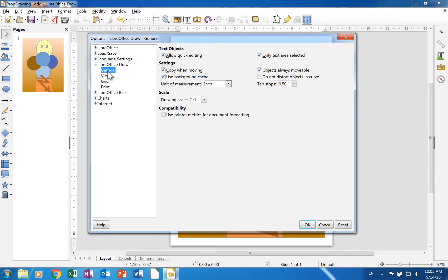The general page in the Draw section is similar to the page in the Impress section. The only new section in it is Scale. It does not have a New Document section.